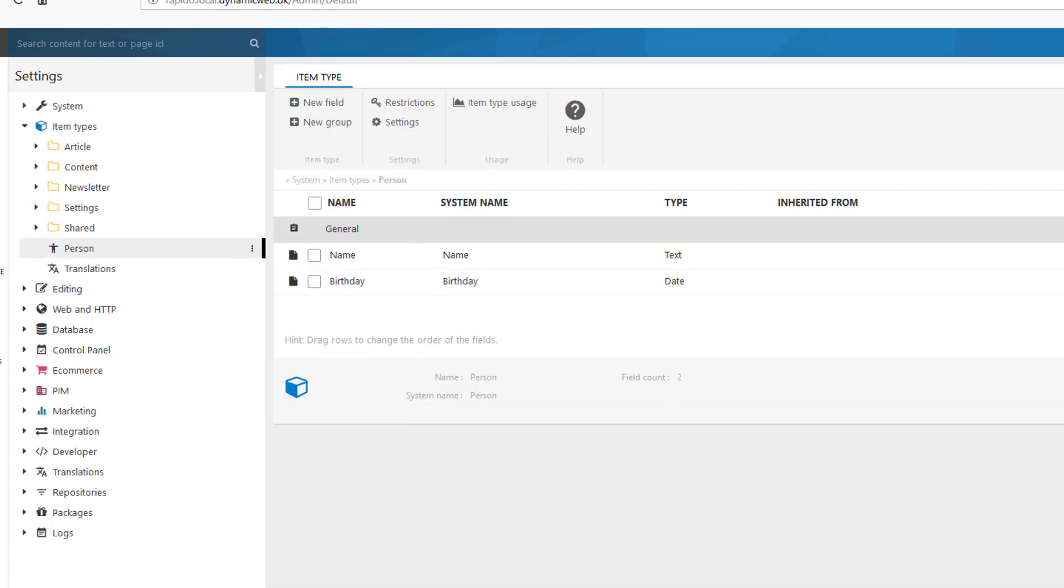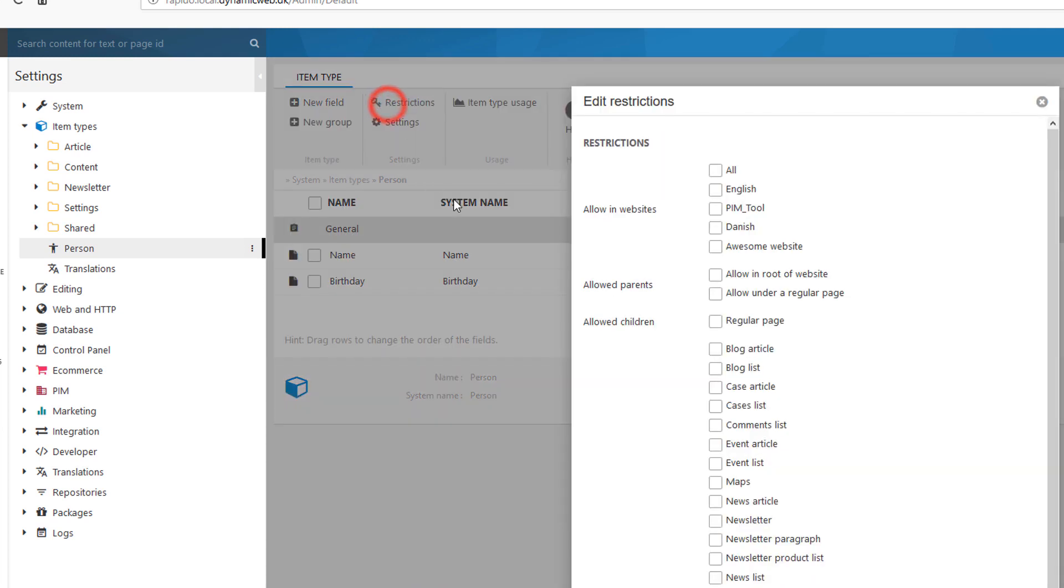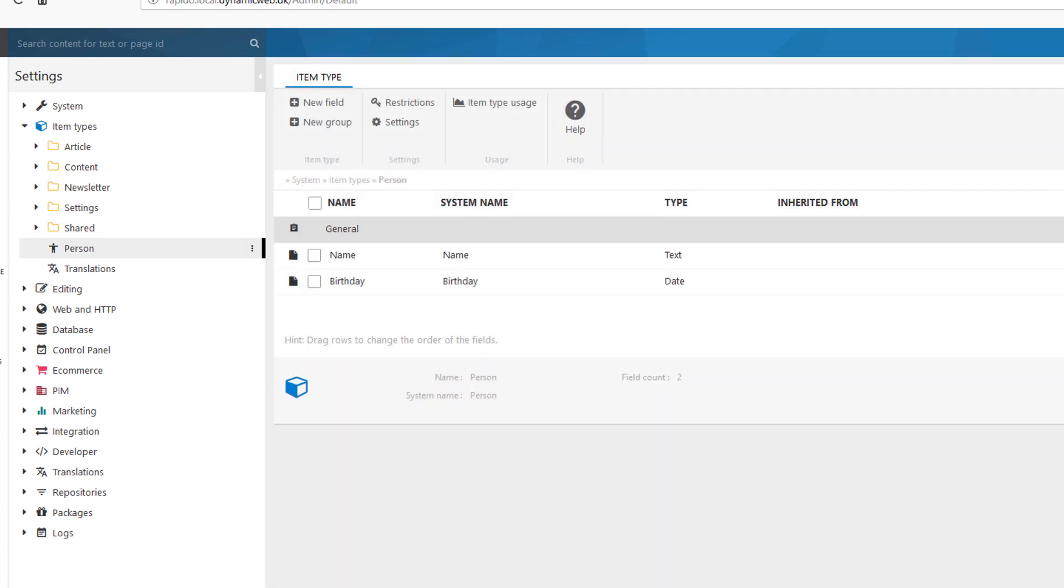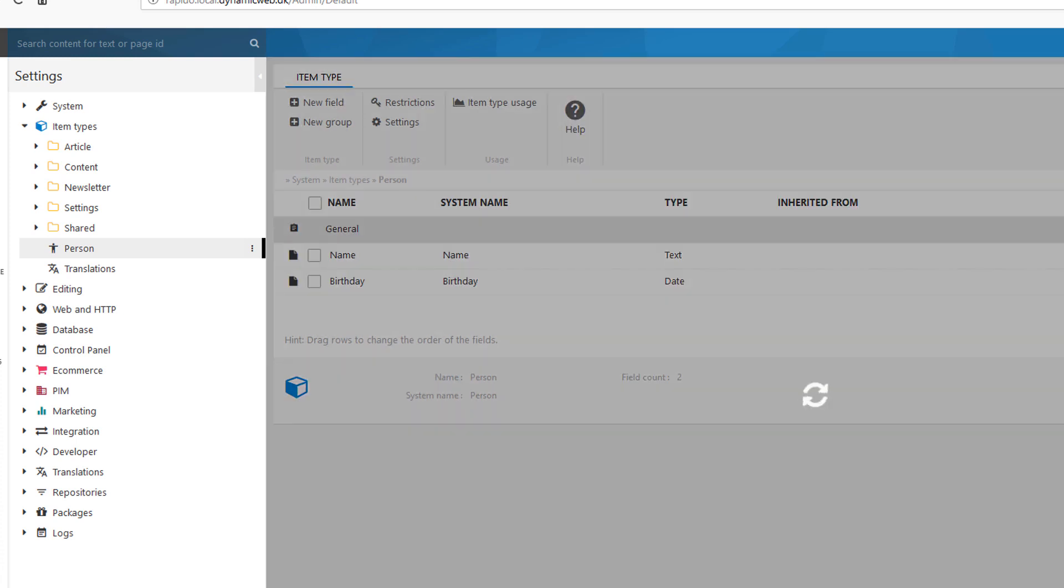The next thing I need to do is set some restrictions. What are the rules for the item I've just created? Here I have my website. So I'm just working with my basic design on my awesome website, which I created in another video presentation. And I'd like to allow this to be created in the root of the website, but it can also be created under other pages. So I'll OK that and then I'll save it.